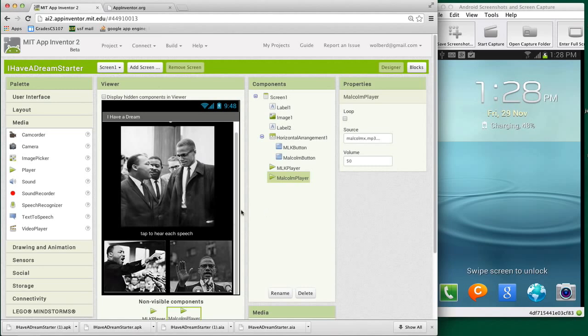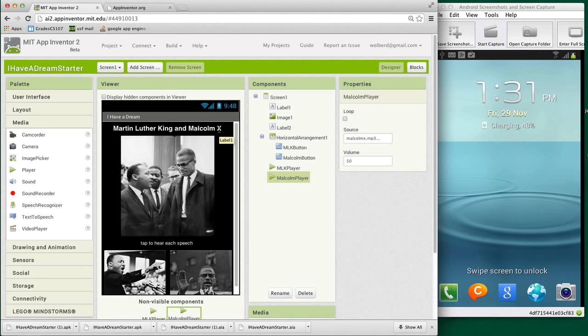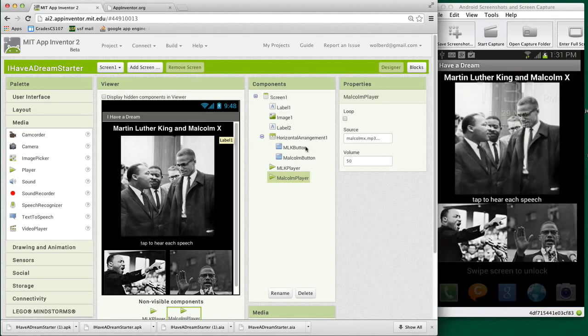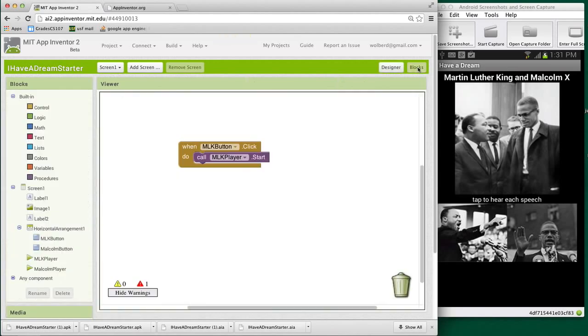So the next thing I'll do is show you the behavior. We've set up our user interface for our app. I haven't tested it yet on the companion. But let's see. Right now, here's how it looks on the phone. If I touch Martin Luther King, it'll play his speech. But Malcolm X doesn't have any behavior yet. So let's go to the blocks editor.